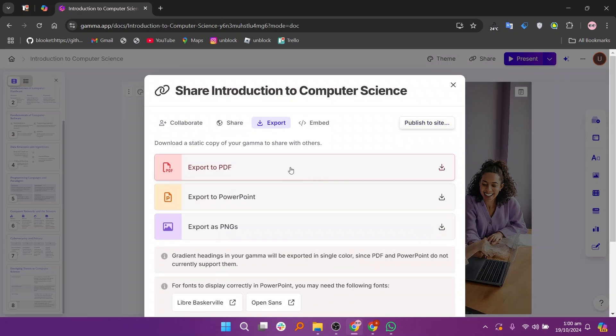So that's how to remove GAMA AI watermark. Make sure to use the links down in the description to get started with GAMA AI.